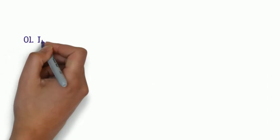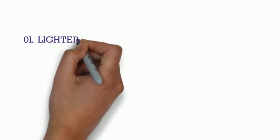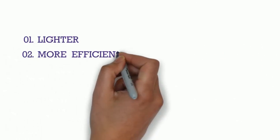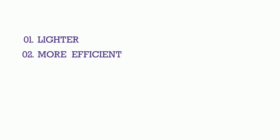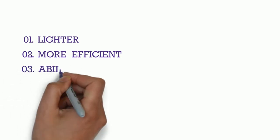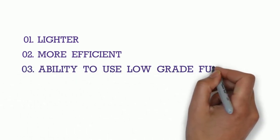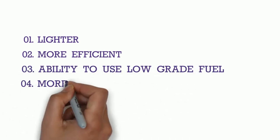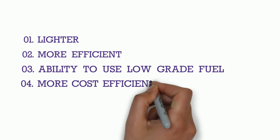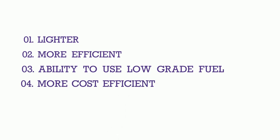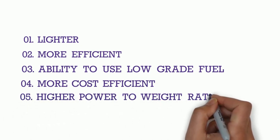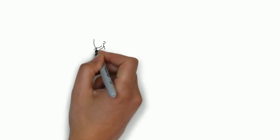Compared to four-stroke engines, two-strokes are lighter, more efficient, have the ability to use lower-grade fuel, and are more cost-efficient. Therefore, the lighter engines result in a higher power-to-weight ratio, more power for less weight.